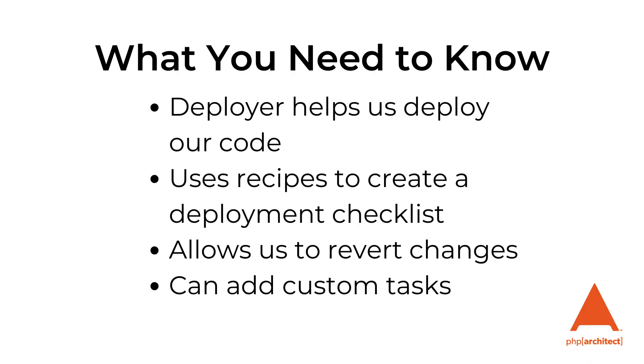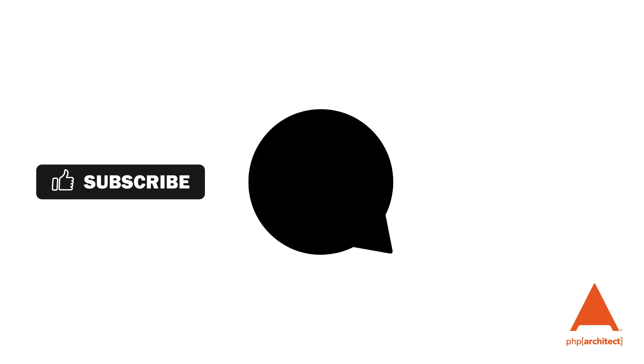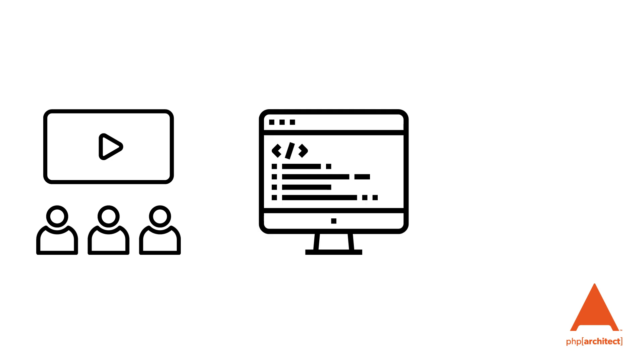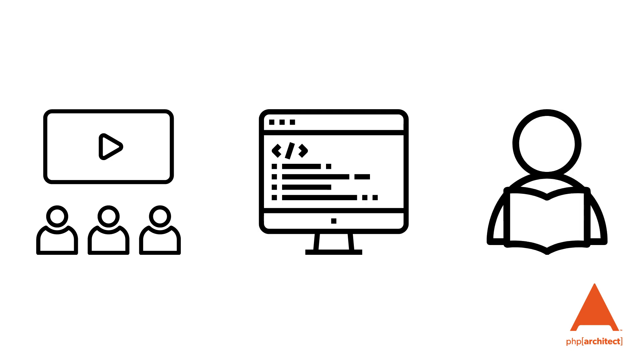What you need to know: Deployer helps us to deploy our code from our local environment to the server. It uses recipes to create a deployment checklist and allows us to easily revert our changes. We can also add custom tasks to suit our needs. I hope you enjoyed this video. If so, make sure you subscribe, comment, share, and like, as it does help others find us. Are there topics you would like to see us cover? Let us know in the comments below or send me a message on Twitter at ScottKeckWarren. We love to hear how we can help you, and it always brightens my day when I hear from a fan. This is Scott Keck-Warren for the PHP Architect channel signing off and reminding you to keep watching, keep coding, and keep reading.